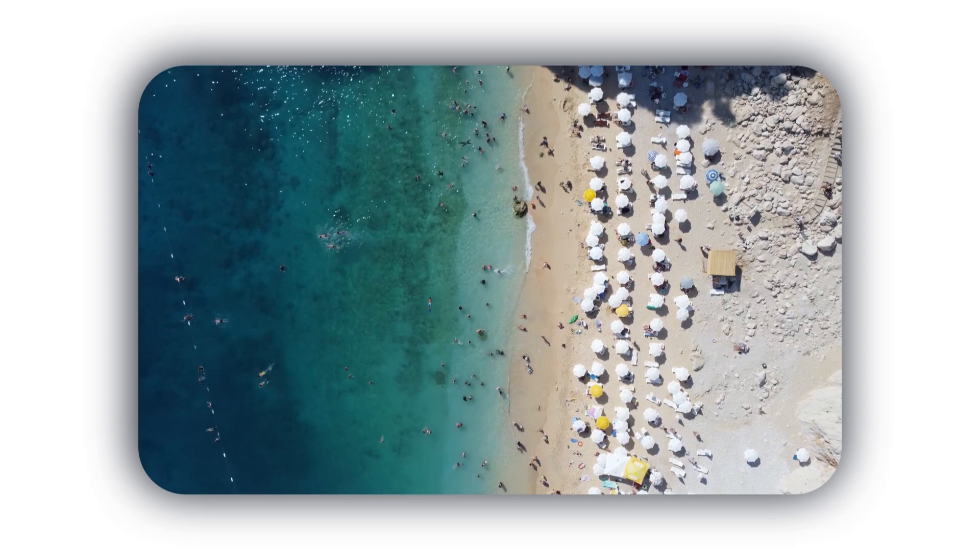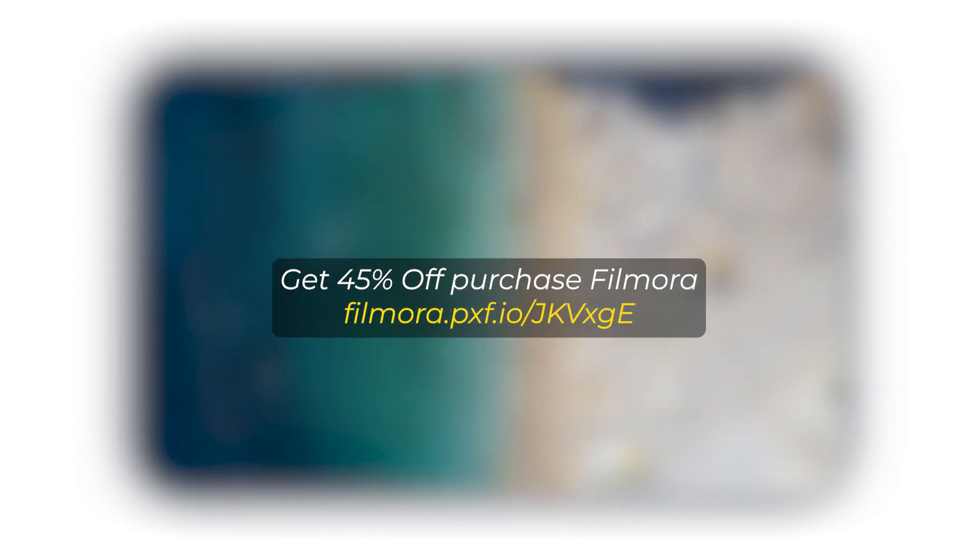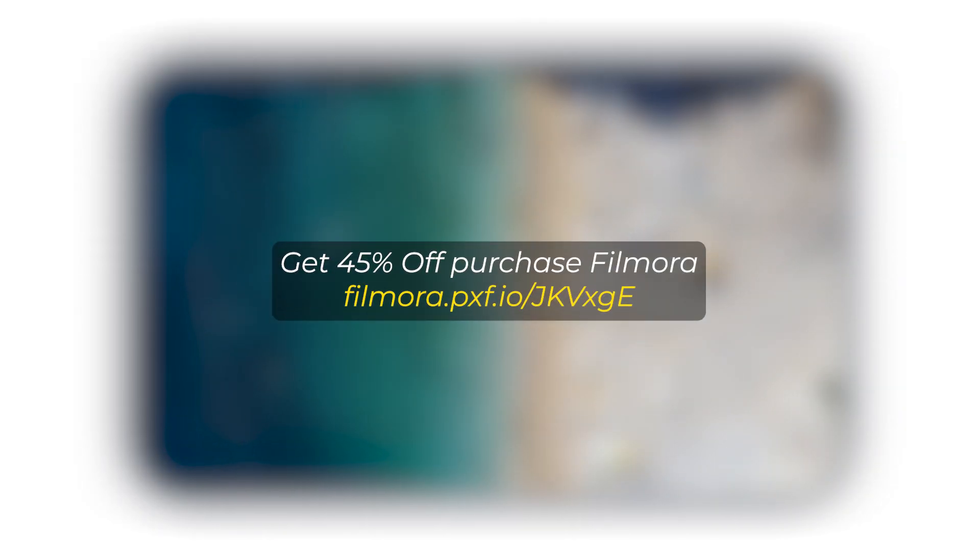But before I start, if you want to buy Filmora then you can use this link. Link given on the description below.